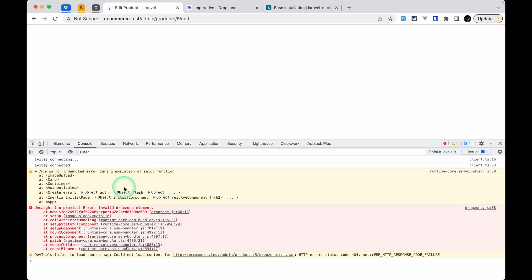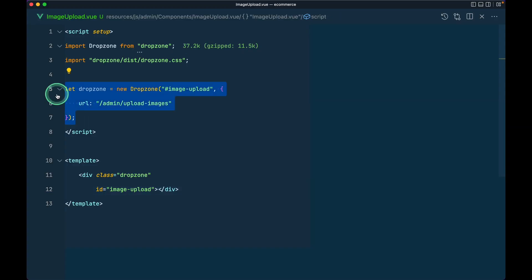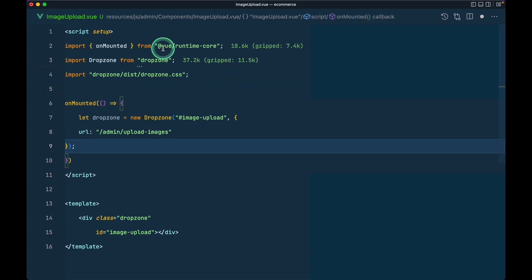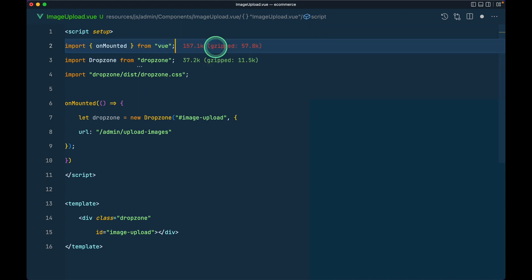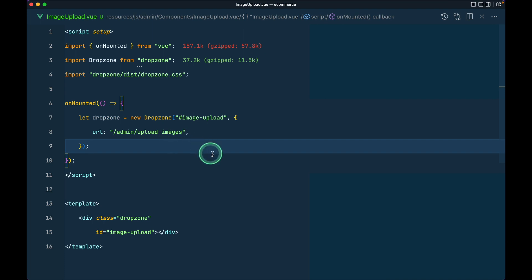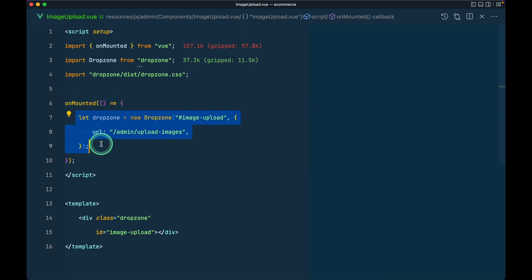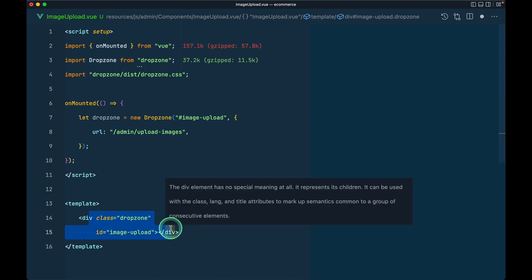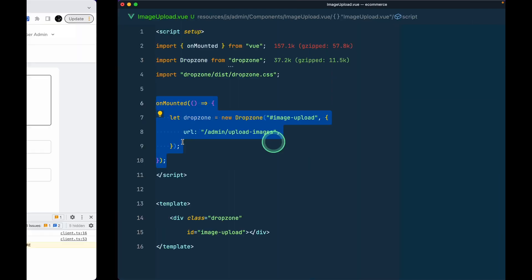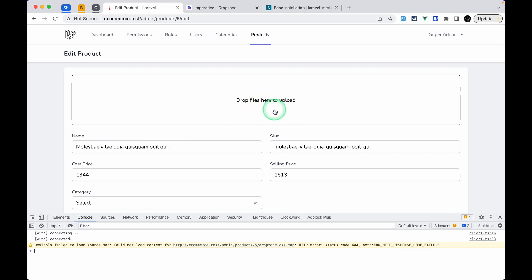After refreshing the page there are some console errors — it's saying 'invalid drop zone element' and 'unhandled error during activation of the setup function'. The fix is to move the Dropzone initialization inside `mounted()` and import `mounted` from Vue. The issue was that when placed outside, the code runs on `onCreated` before the element is rendered — we must ensure the div with the ID exists before calling `new Dropzone`.